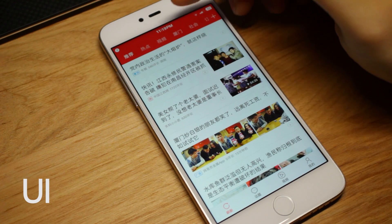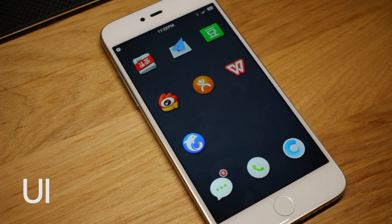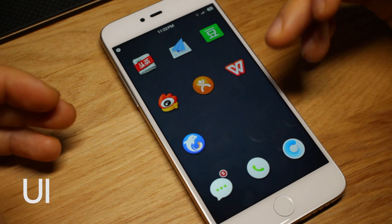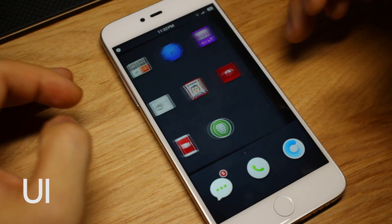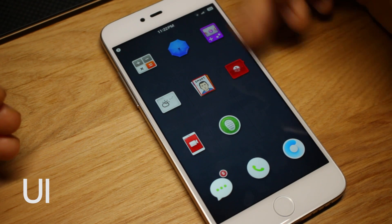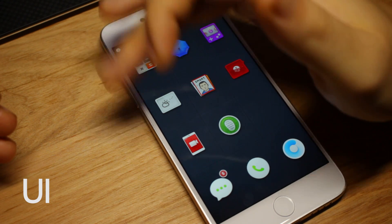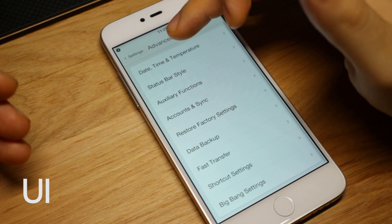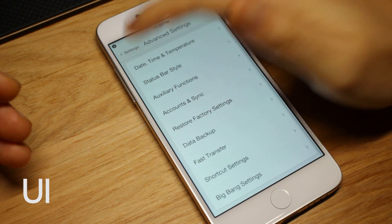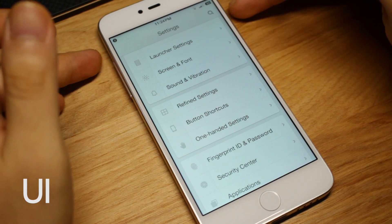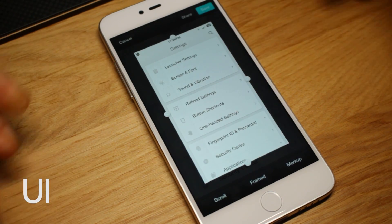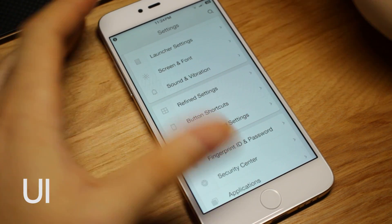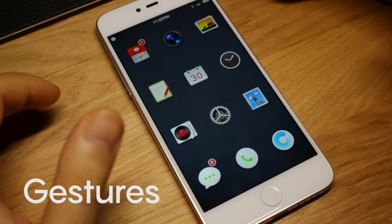There are also customizable rocker buttons. Depending on whether you're right-handed or left-handed, you can set the right side to adjust brightness and the left side to adjust volume, or the other way around. You can also use them to lock your phone, or press both upper buttons simultaneously to take a screenshot, turn on the flashlight, open the camera, or launch any app you want.